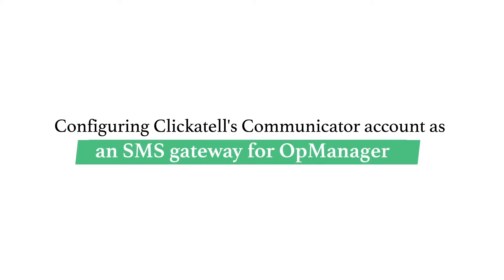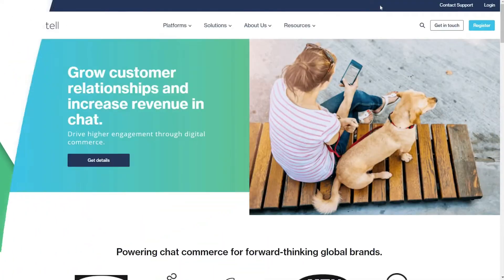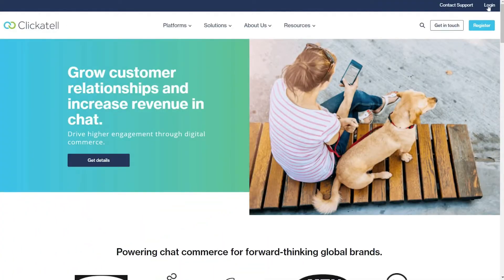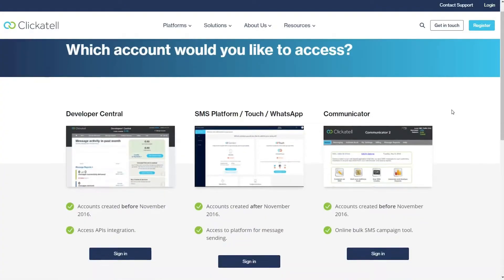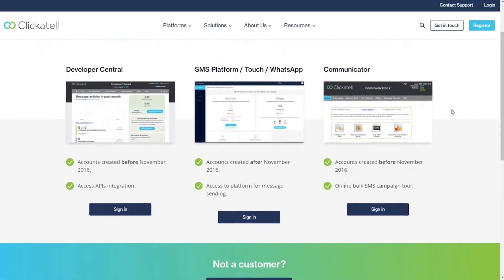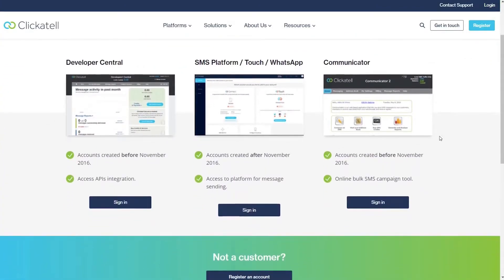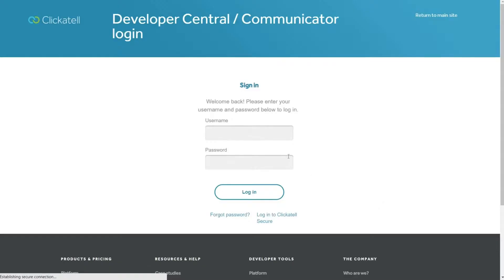Go to clickatel.com and click Login. Choose Communicator and click Sign in. Login with your existing Clickatel Communicator account.